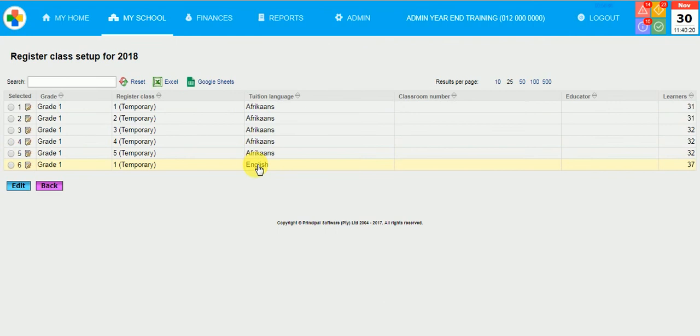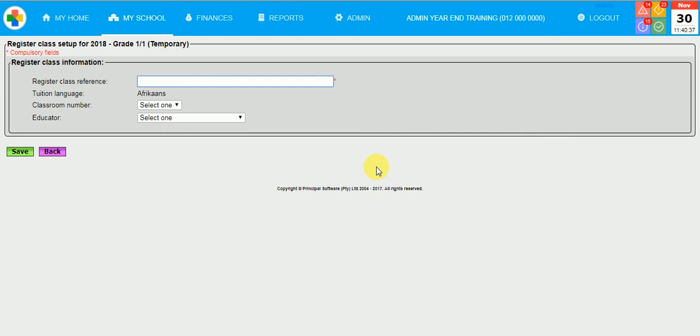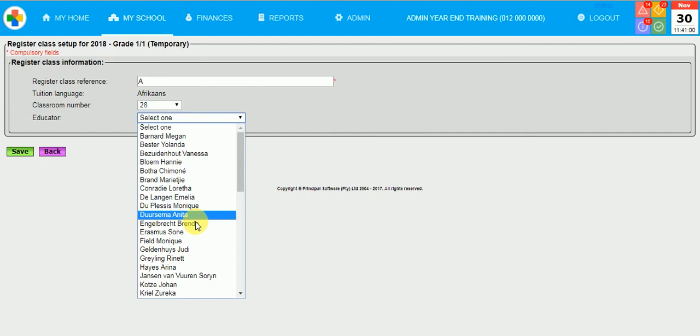I now have to type in a register class reference. Please do not retype the word Grade or 1 again. This will be done dynamically by the system. Simply type in the class reference. For example, this will be Grade 1A. Select the classroom number and select the relevant teacher that will be available or that will be linked to this class the next year. Click Save.